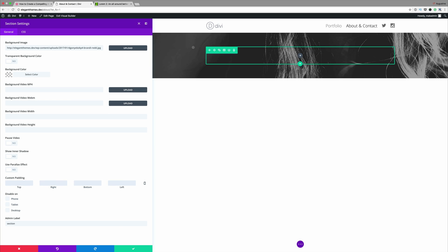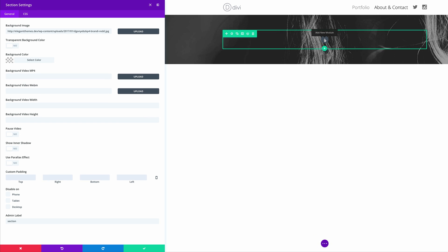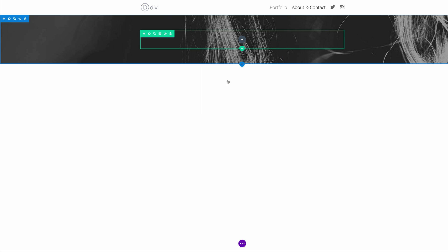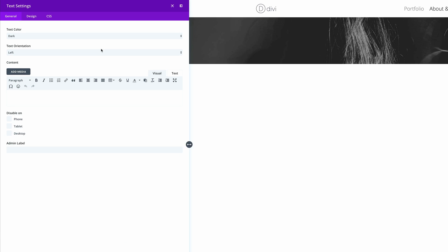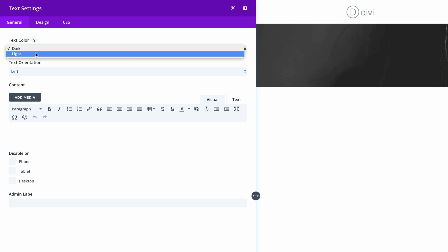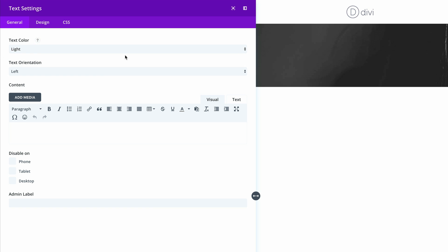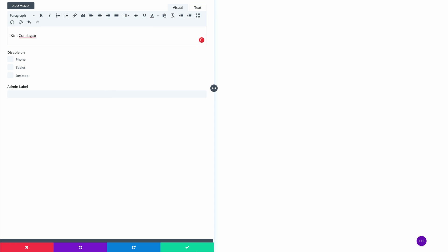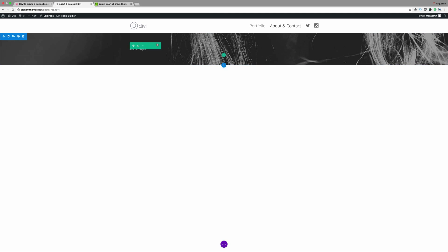Now what we're going to do is add a text module. I'm going to click on Add Module, then click on Text. We need to make sure the text color is set to light because we have a dark background. This is where you can add your name. Once you've added the name, go ahead and save.